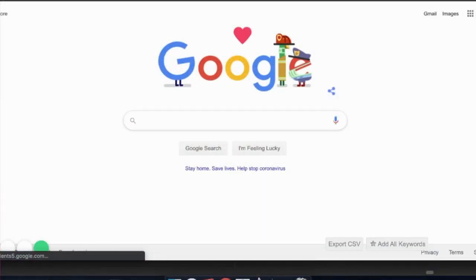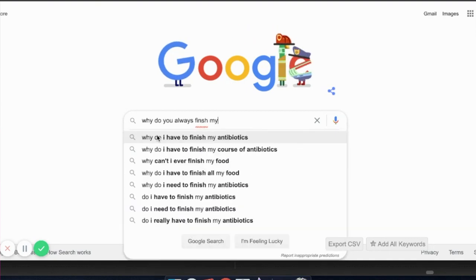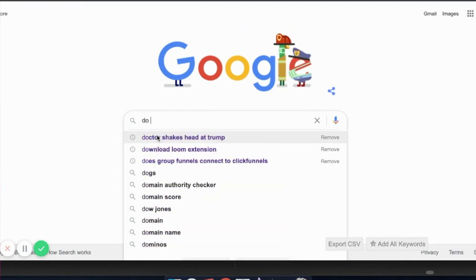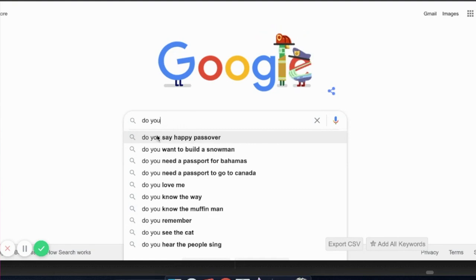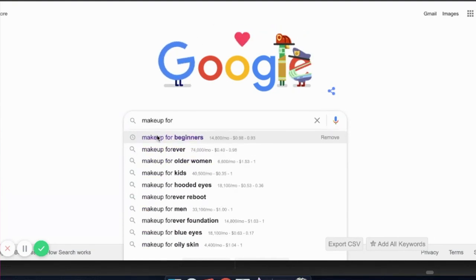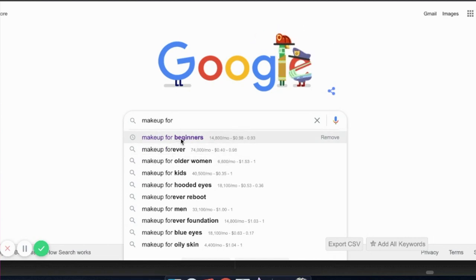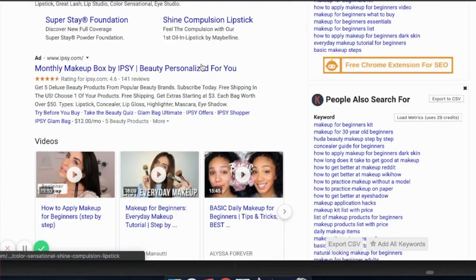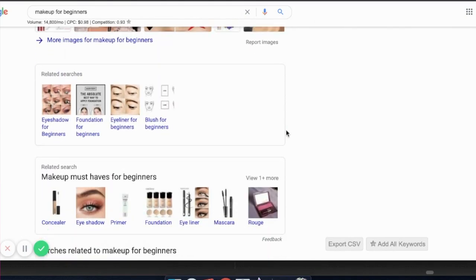The next tools I use to find content ideas are simply YouTube or Google. Have you ever noticed how when you type something into the search engine, Google will try to finish your sentence for you? That's because they assume that's what you're searching for based on what's mostly being asked. Let's type in makeup for beginners. Look at all the content from blogs, YouTube videos, and podcasts that you can take time to learn and then reteach in your own way.